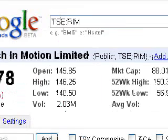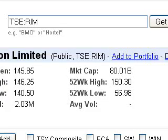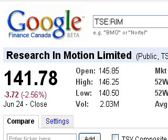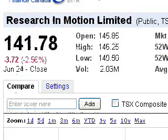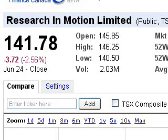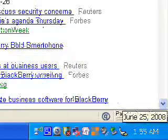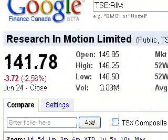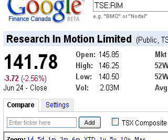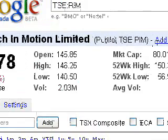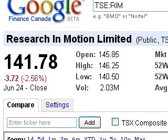We've got Research in Motion, a publicly traded company on the TSX — it used to be the TSE. The big number here is the last traded price, and in this case it's the closing price for June 24th — the session is now over. You can see it's almost 2 in the morning, showing my dedication. The stock was down $3.72 on the day, indicated by the red negative number, and in percentage terms that's negative 2.56%. The open — the very first price that shares traded hands for when the session began — was $145.85 per share.